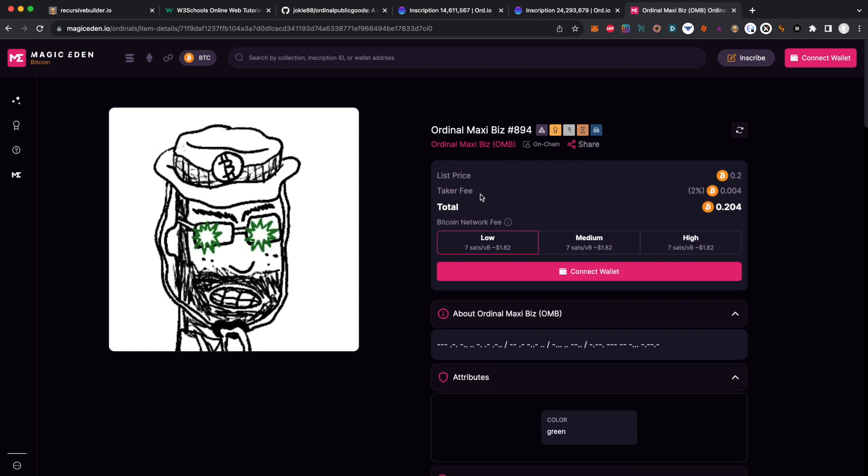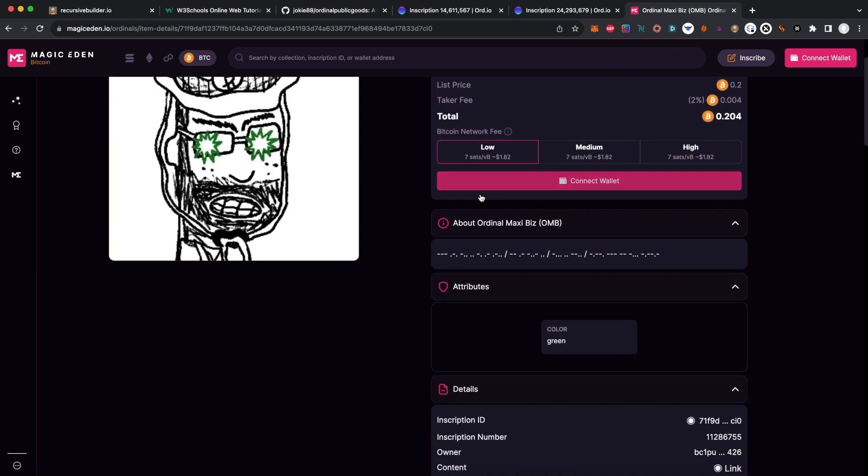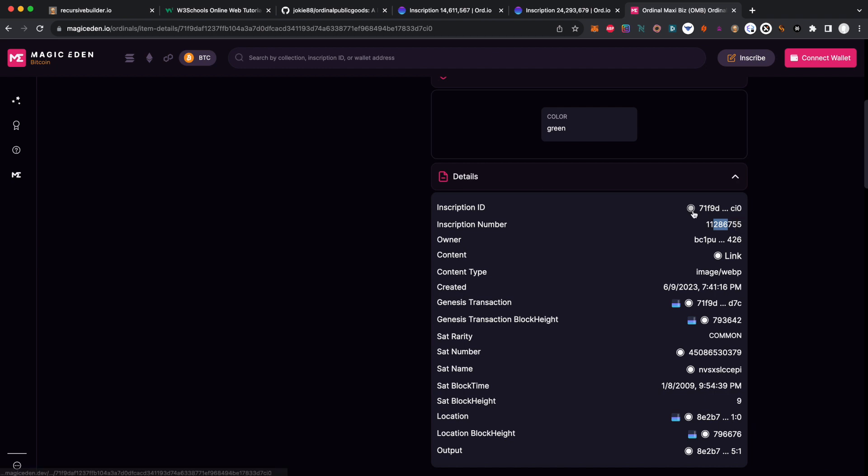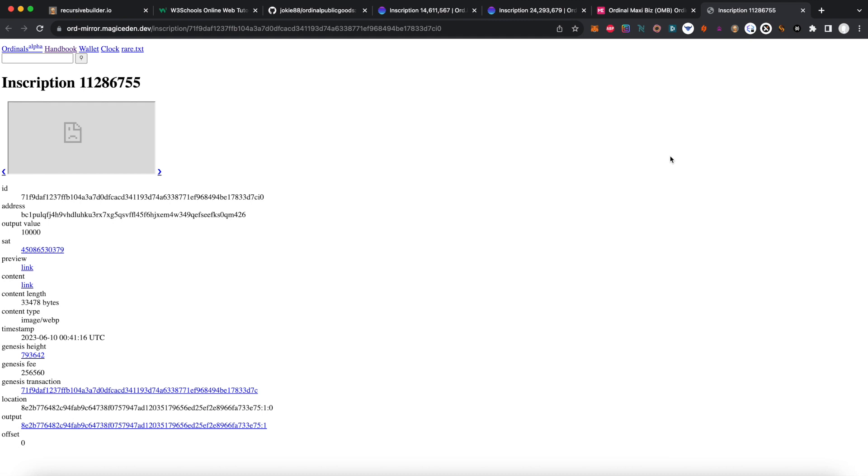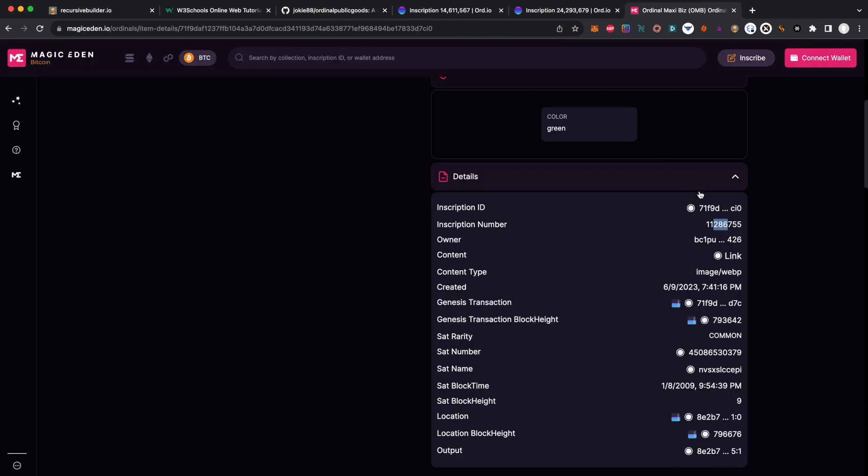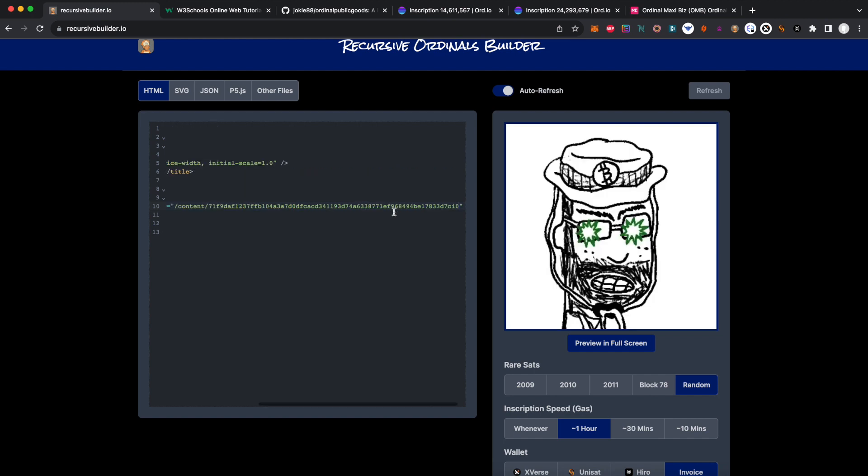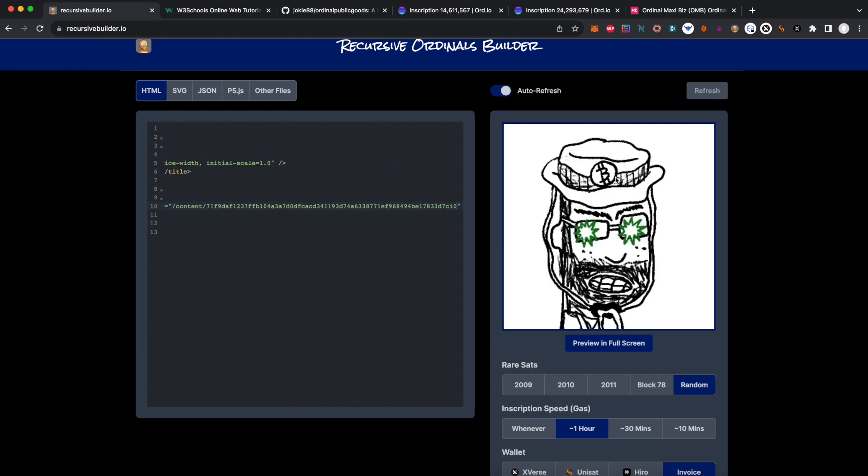The first inscription ID you see looks like a number, but that just tells you what number it was inscribed at. This OMB was inscribed around 11 million. What we actually need is something much longer that always ends in I0 - that's gonna be your inscription ID. So let's copy that, and now we're gonna paste our OMB, and there you have it.